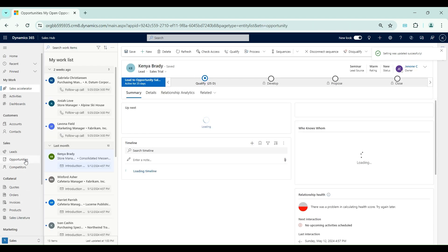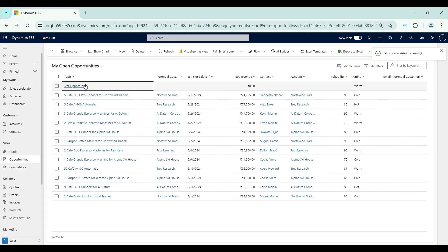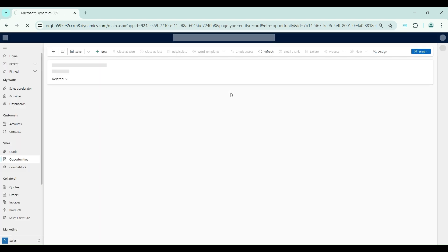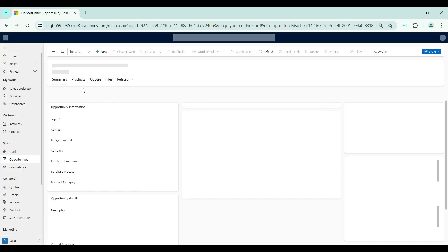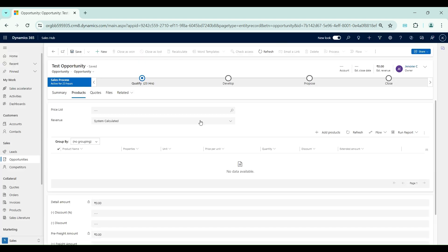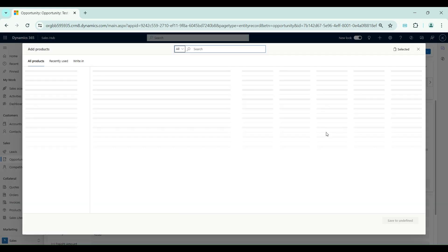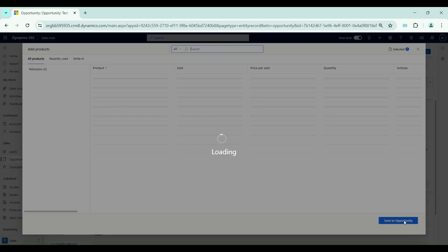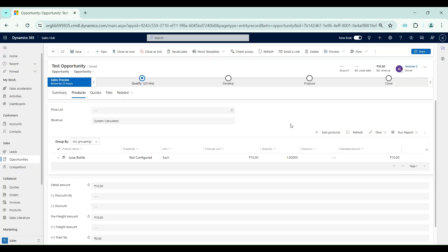We will go back to the same settings page and make it optional again. After returning to the opportunity and refreshing the page, clicking 'Add Products' without selecting a price list now allows adding a product successfully. With this, we are completing the price list and price list items functionality. In the next video, we will see how the different pricing methods work.